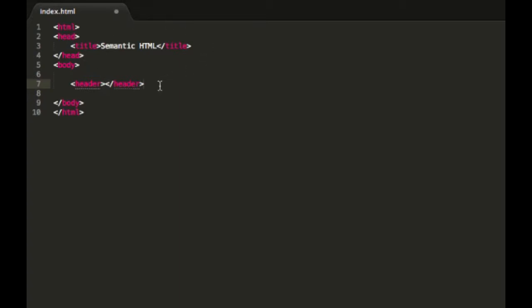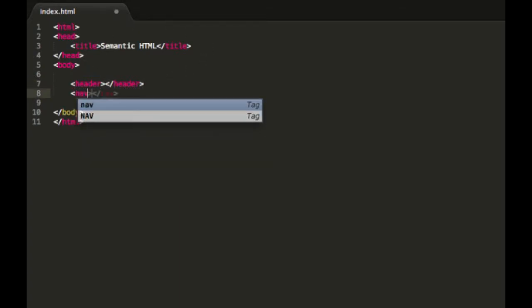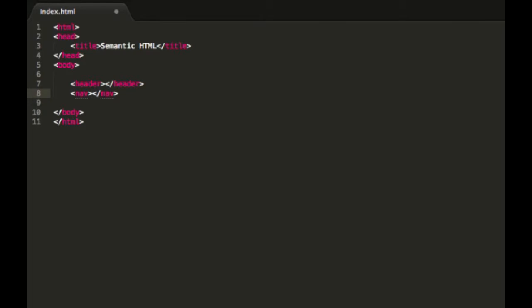The next one we have is the nav tag. This is where you put navigations. You don't always need to use the nav tag for navigation elements, but when it comes to your main navigation, it's a good idea to put it in there.